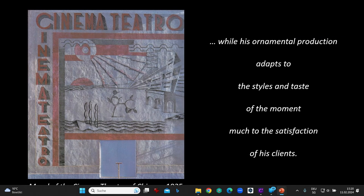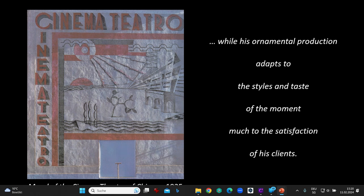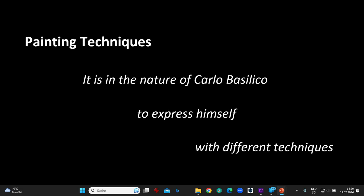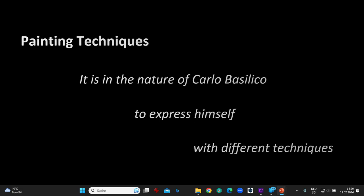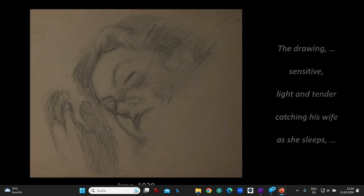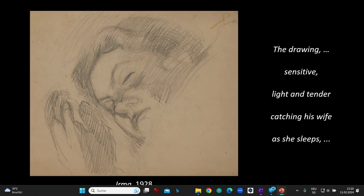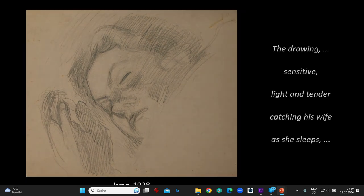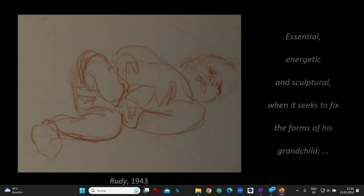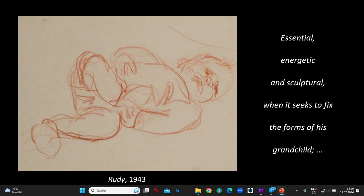While his ornamental production adapts to the styles and taste of the moment, much to the satisfaction of his clients. Painting techniques: it is in the nature of Carlo Basilico to express himself with different techniques. The drawing — sensitive, light, and tender, catching his wife as she sleeps; essential, energetic, and sculptural when it seeks to fix the forms of his grandchild.